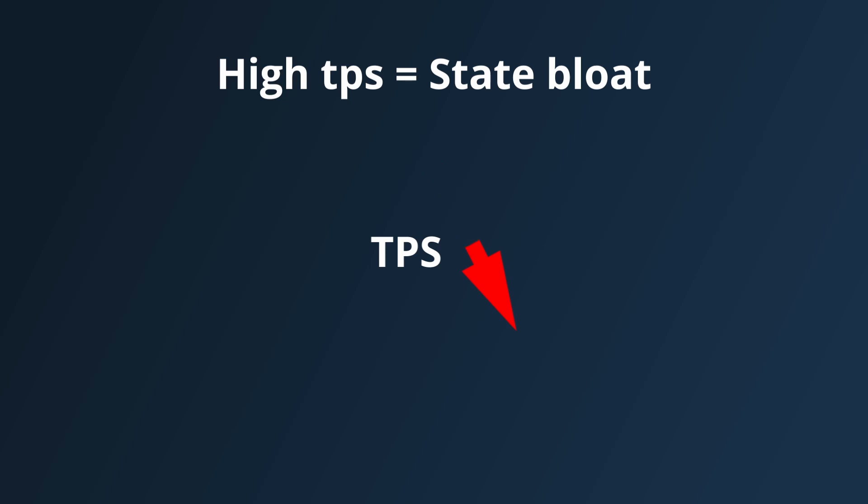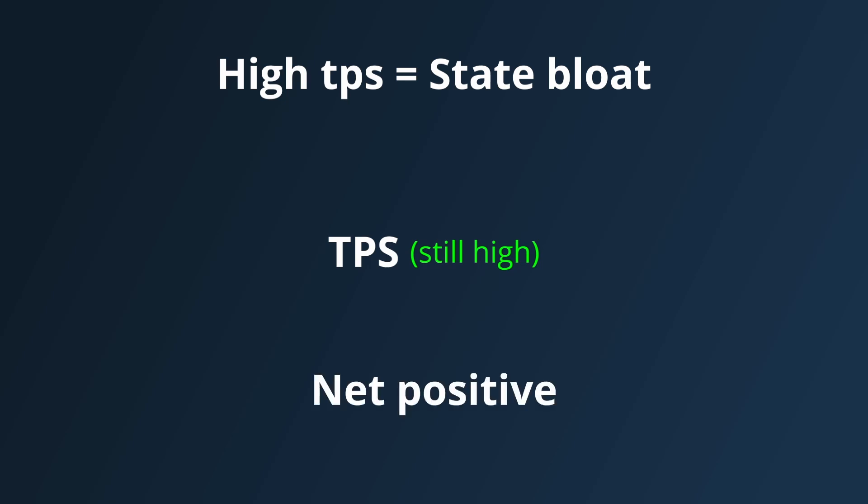it allows them to keep running at a high TPS, even with a massive ever increasing state size, so it should be worth the trade-offs.